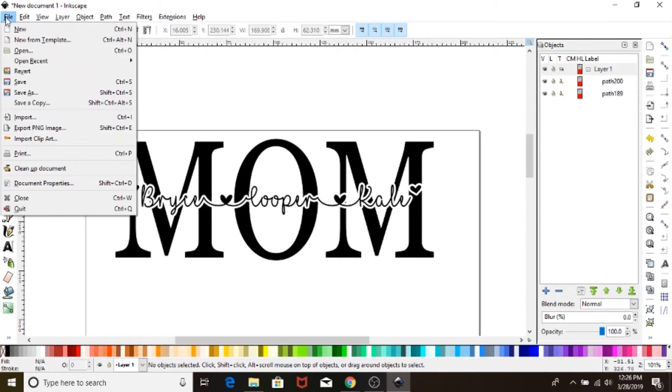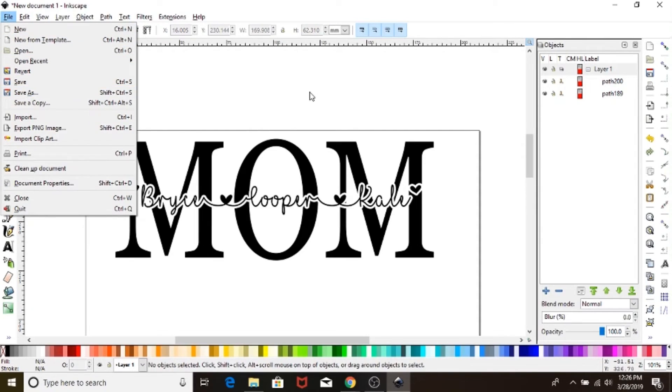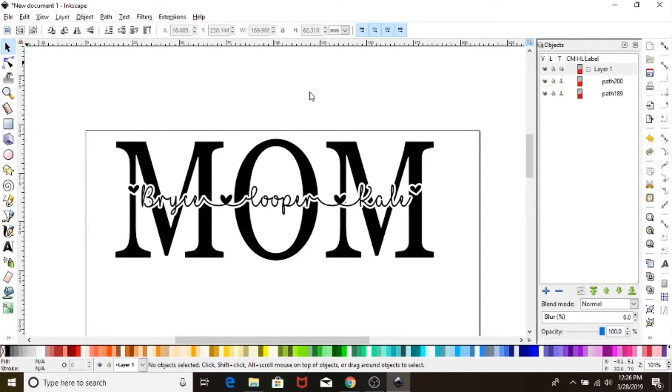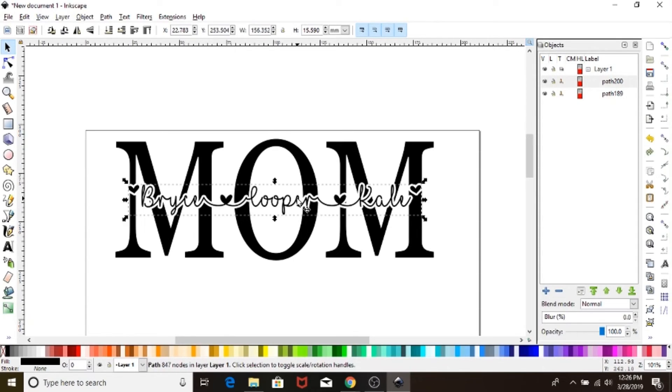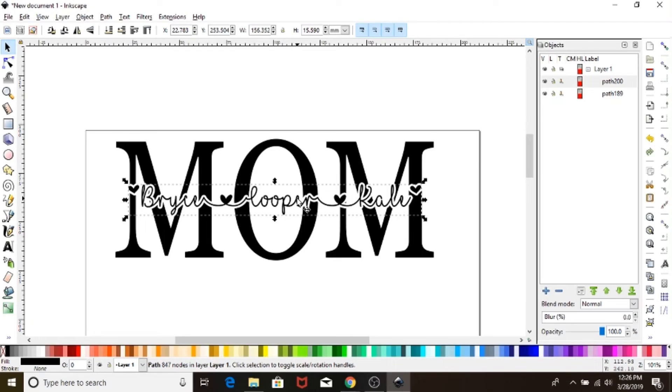Now when you would want to upload this to Design Space, you will just put save as, use an Inkscape SVG, name it whatever you want to name it, and it'll pop up into Design Space once you upload it. And it'll be ungrouped and everything will be able to move things around. You won't necessarily have to if you don't want to. You'll be able to change colors or whatever else you're wanting to do.